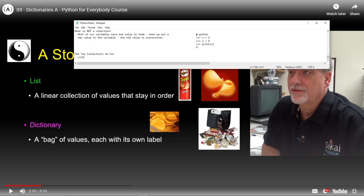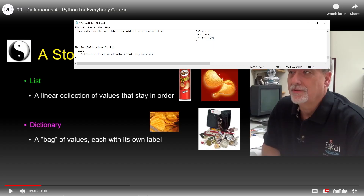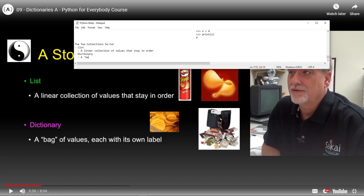We have a list, which is a linear collection of values that stay in order. Then we've got the dictionary - a bag of values, each with its own label. A list is like a wallet where your dollar bills are in order, and a dictionary is like a bag full of items where you just reach in and pull things out.